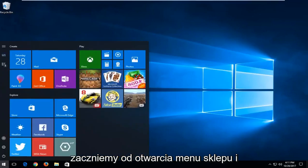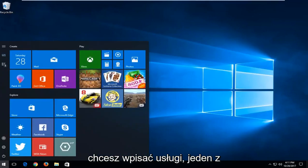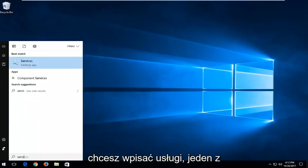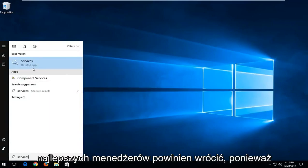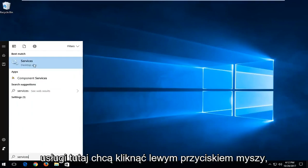We're going to start by opening up the start menu and type in 'services'. The Services app should come up in the search results. Left-click on that.